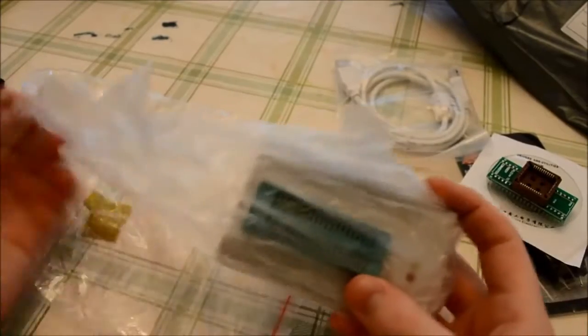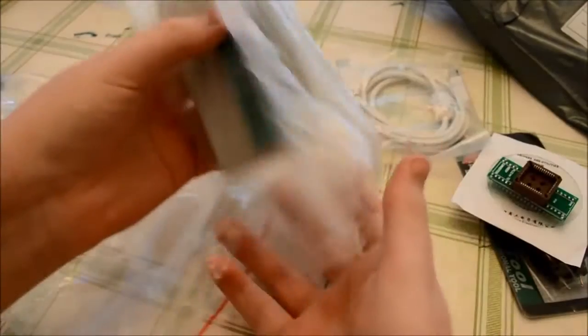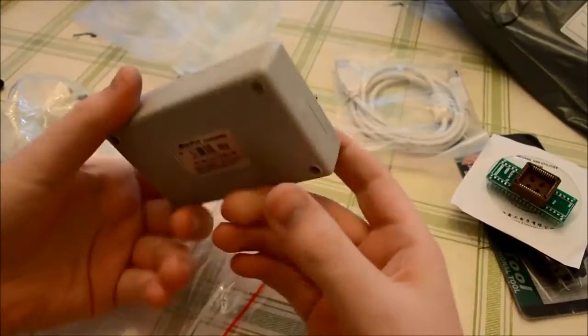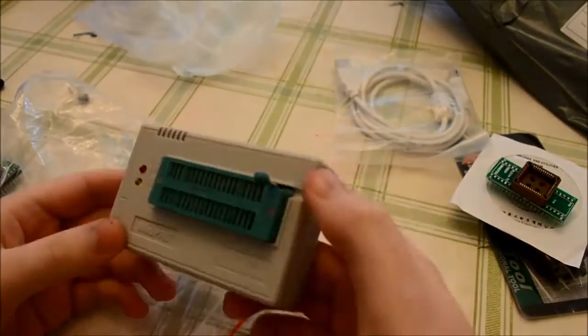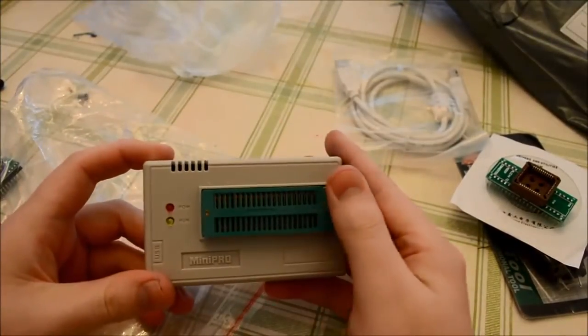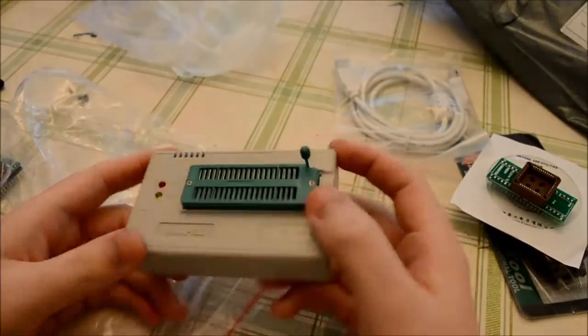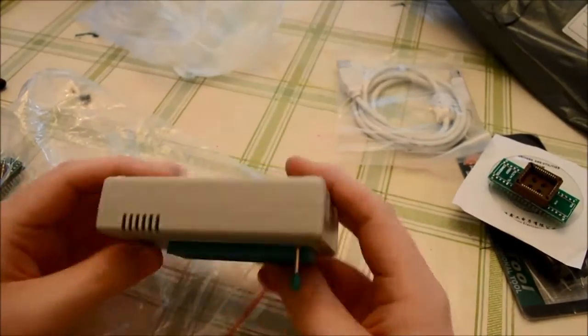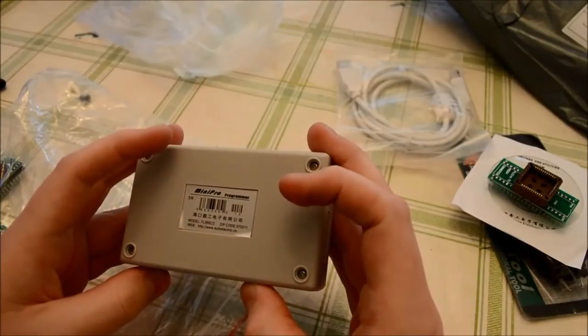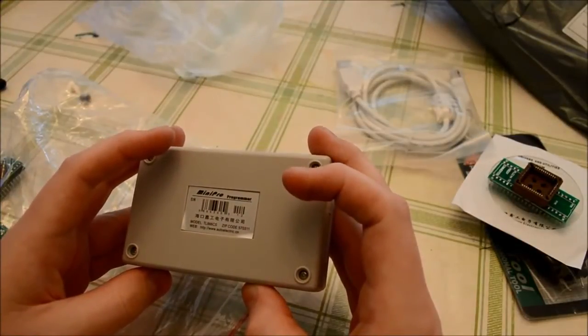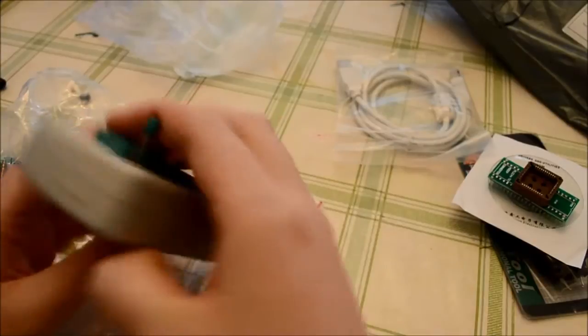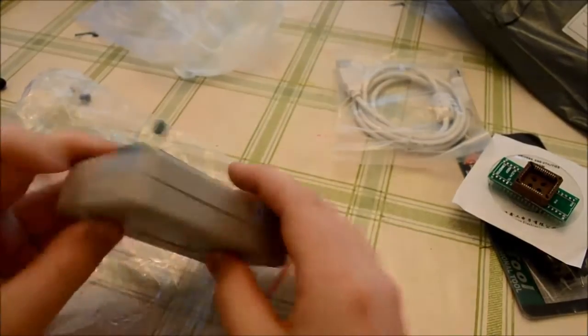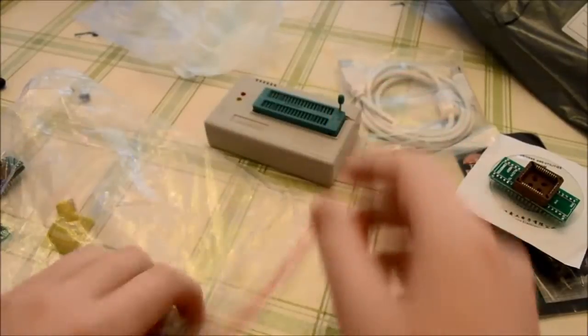Programmer itself. Actually got a good weight to it. Model TL866 CS, I didn't need the A version. So that's it. Interesting that these don't have the pins.